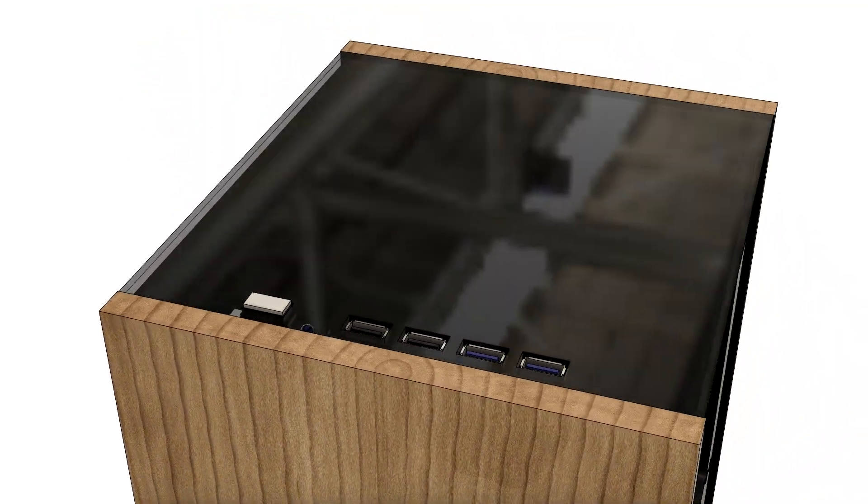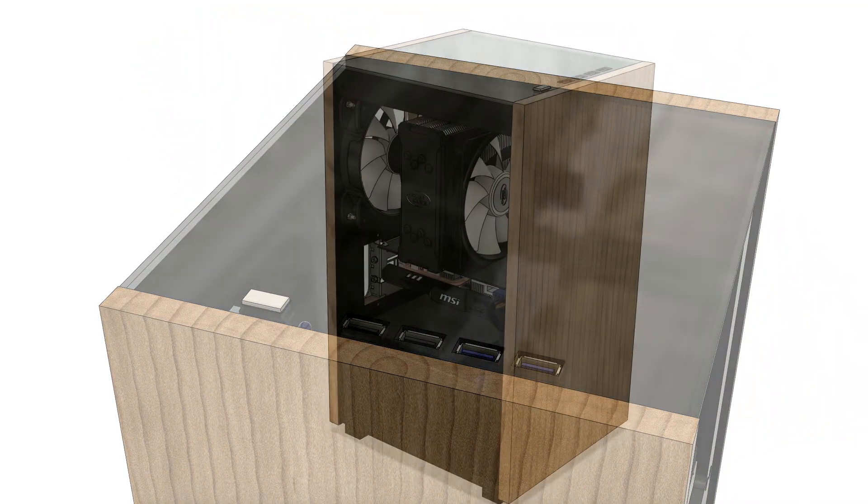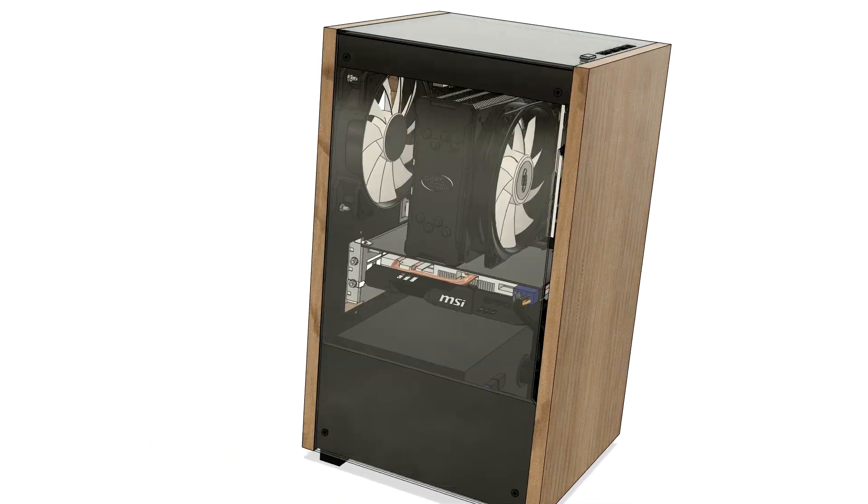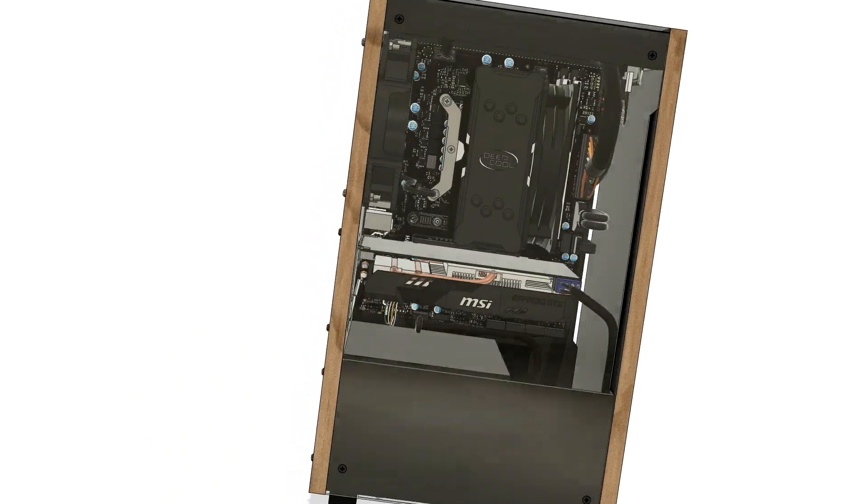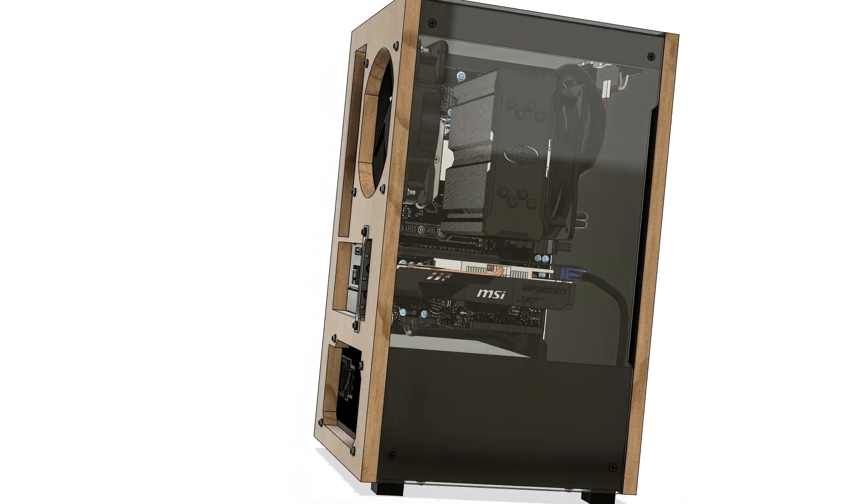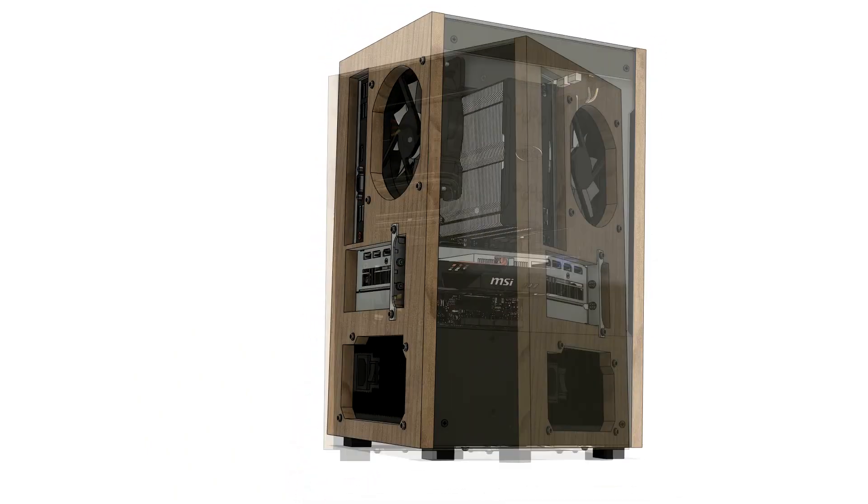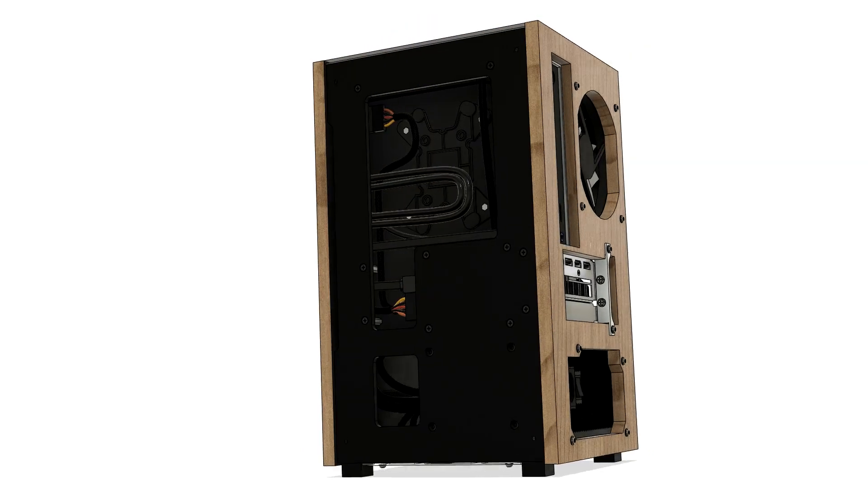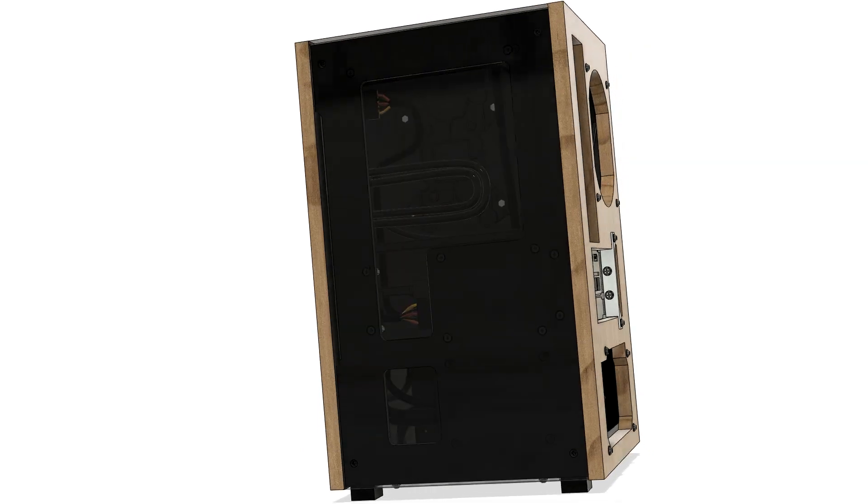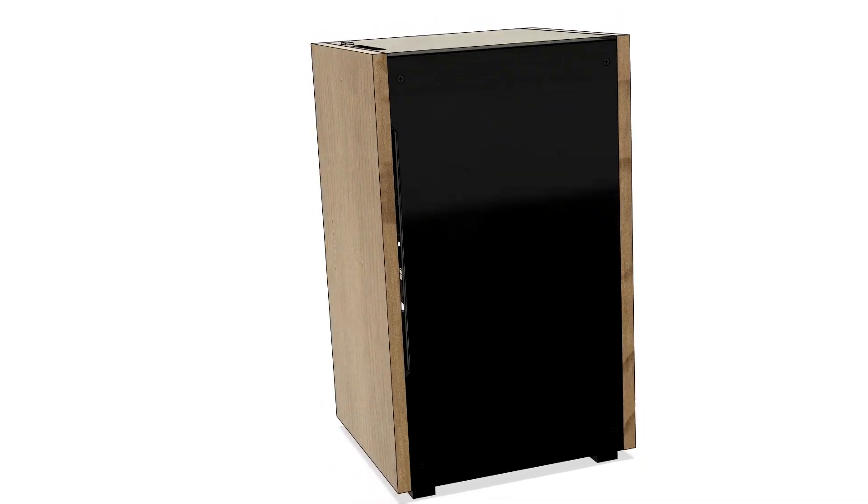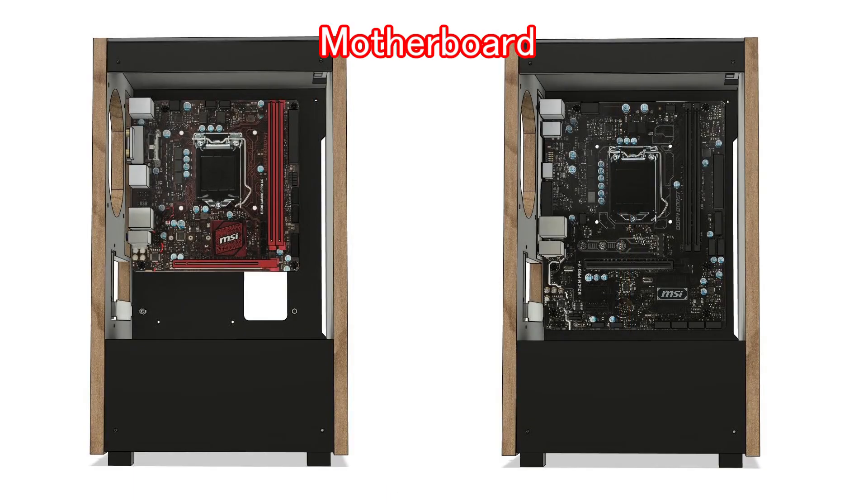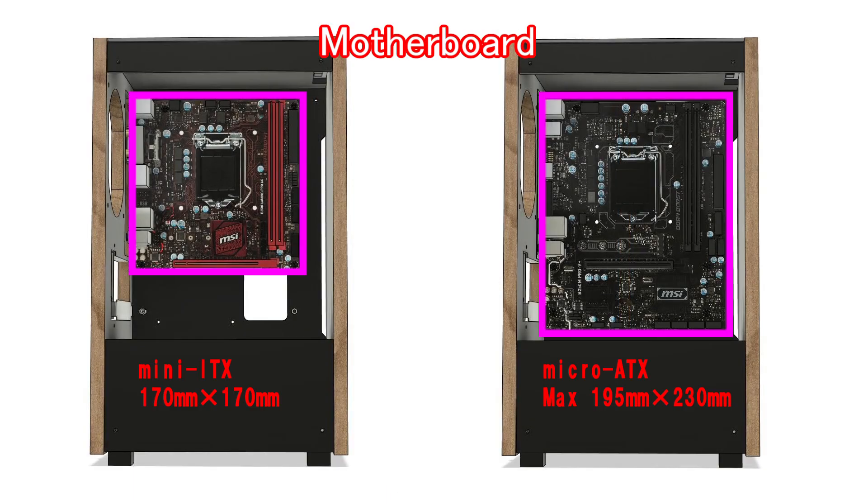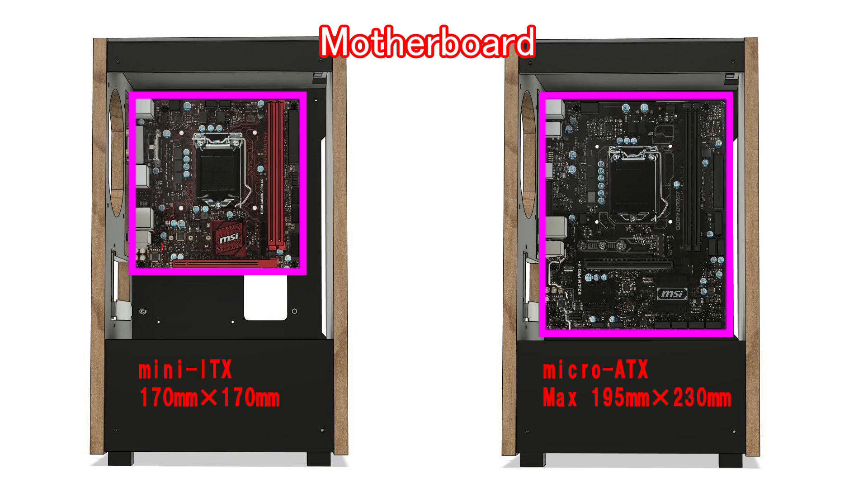The switch and front USB connector will be mounted at this position. The side panel is transparent acrylic screwed on to show the interior. The motherboard backside is hidden with black acrylic. The case fits Mini-ITX or smaller Micro-ATX motherboards, specifically 195mm × 230mm or smaller.